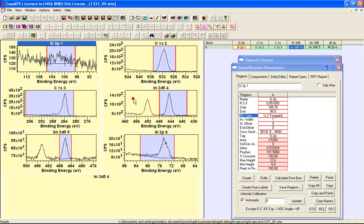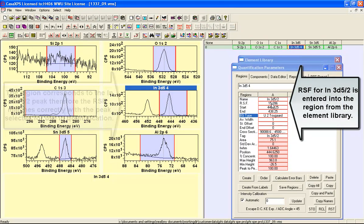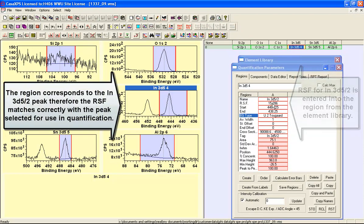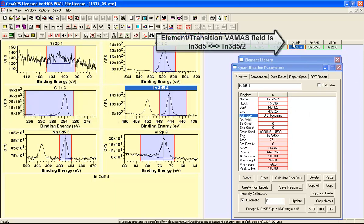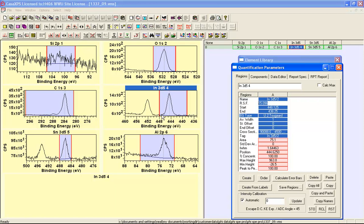If I click here you can see that the RSF for the Indium 3D five halves has been brought in and the reason it brought in the five halves peak is because the element transition field says Indium 3D five so the RSF corresponding to the five halves peak has been selected and this is appropriate because the automatic find has found the five halves of this Indium doublet and therefore the relative sensitivity factor and the region definition is consistent.